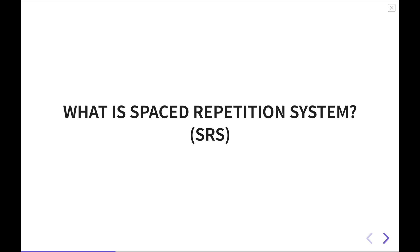Before we get into the specifics of how to build one, let's talk about what a spaced repetition system, or SRS, is.